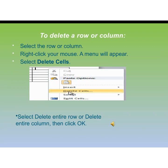To delete a row or column in a table: Select the row or column you want to delete. Right-click your mouse — a menu will appear. Select Delete Cells, then select Delete Entire Row or Delete Entire Column, and click OK. In this way you will be able to delete a column or a row in a table.